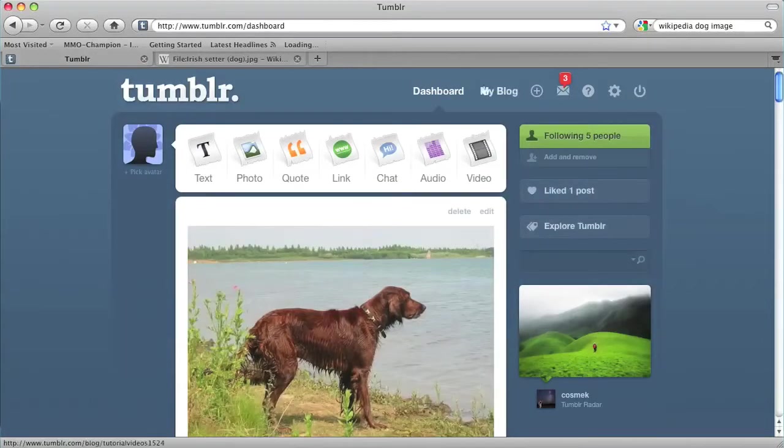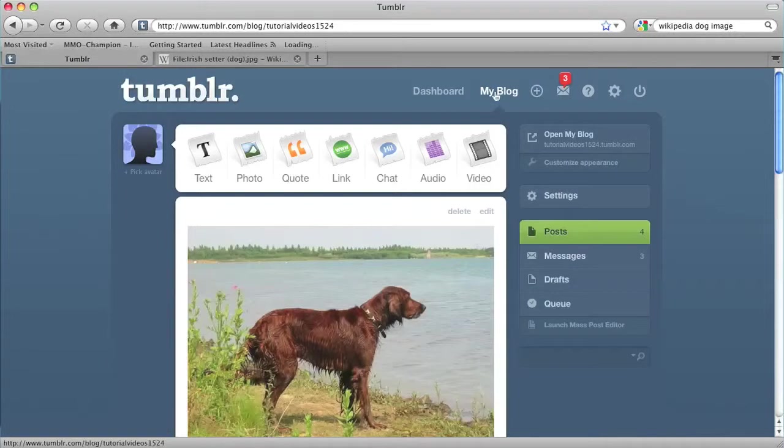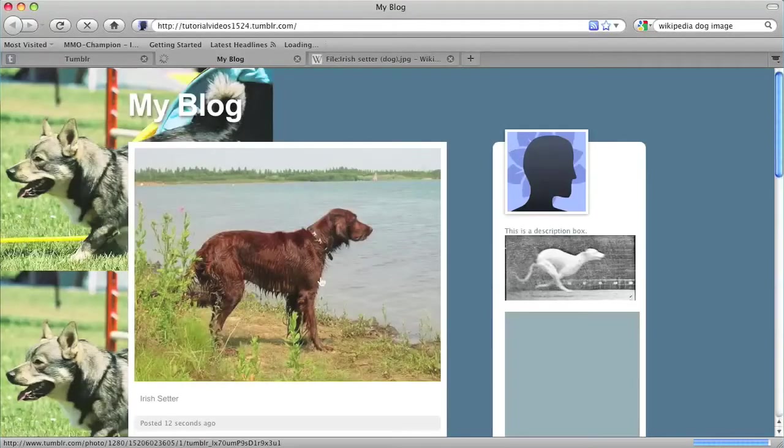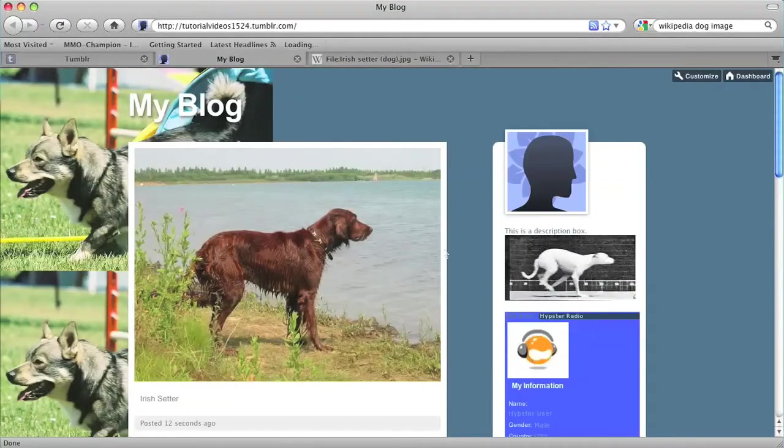But let's look at it on my actual blog. So I'll click on my blog and then open my blog. And there you go. There's the photo I just uploaded. That's how you upload a photo to your Tumblr blog.